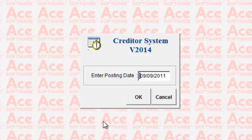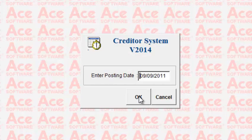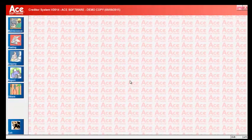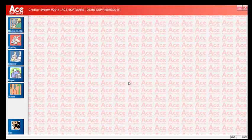Click OK and the system will pick up the current date from your system. Click OK again and you come to the main menu. This is the main point where you access all the various options available under the ACE Creditors System.